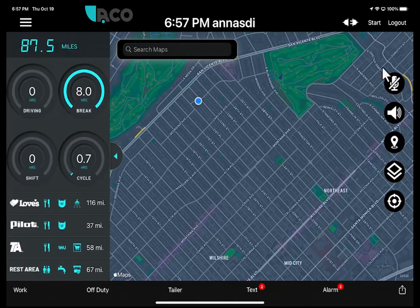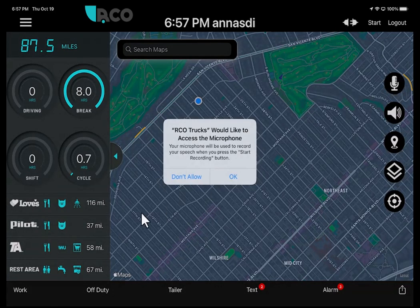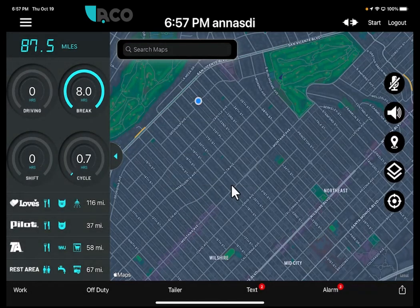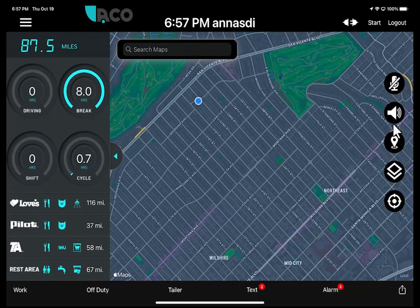The map buttons are located on the right side of the map when you're in the drive command. This button here is the microphone — when you touch it, it enables voice commands, or you can turn it off by just tapping it again.